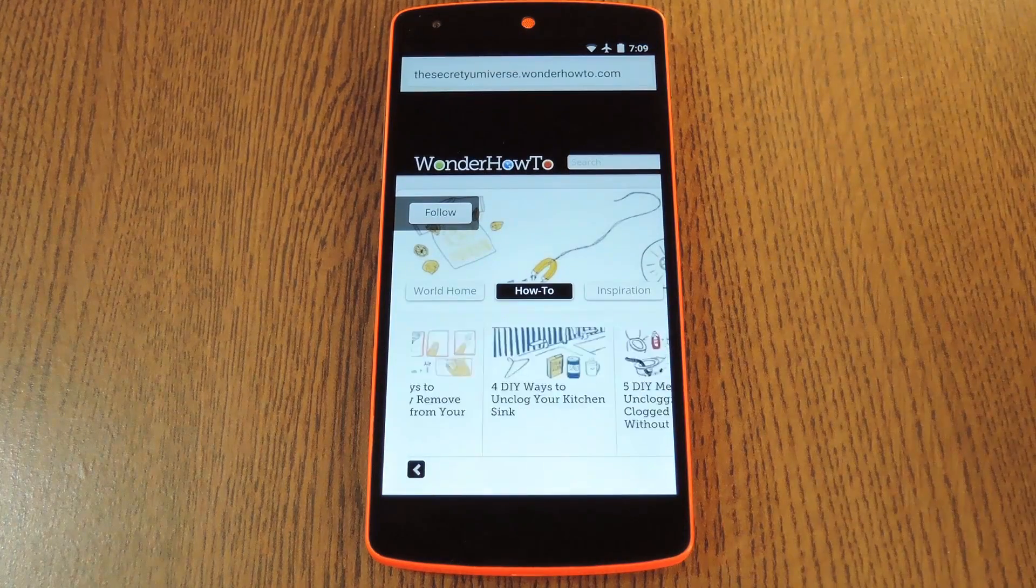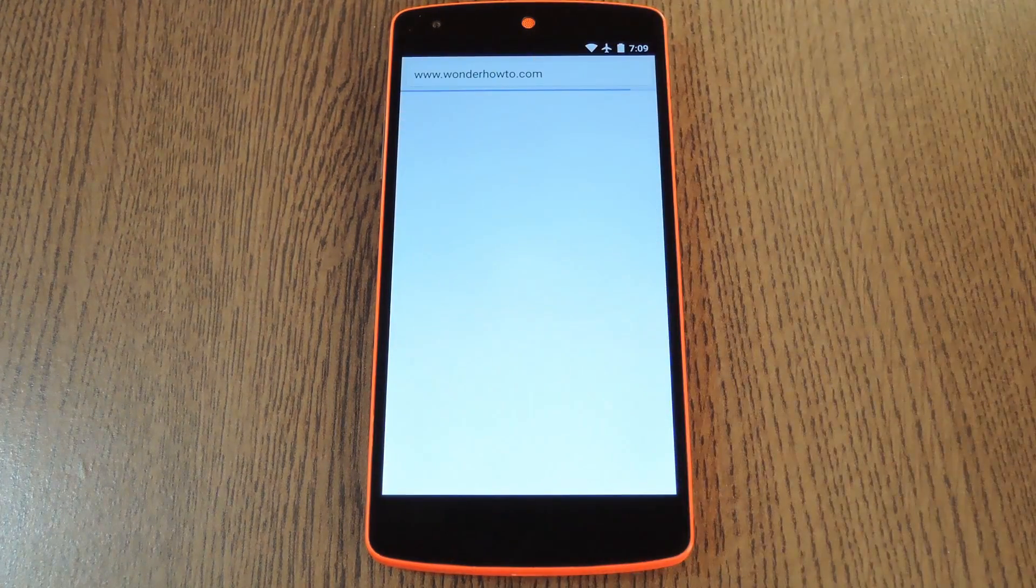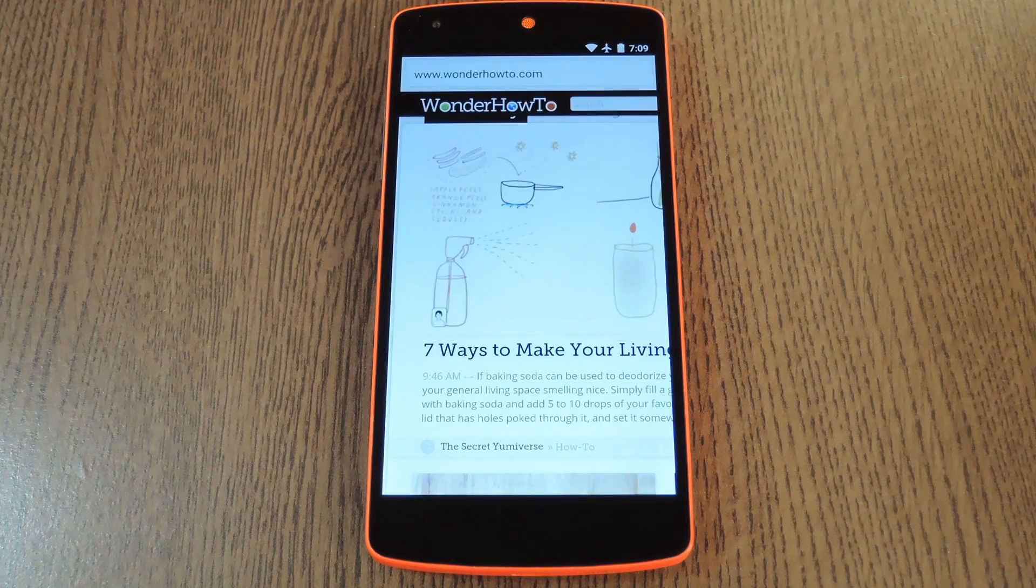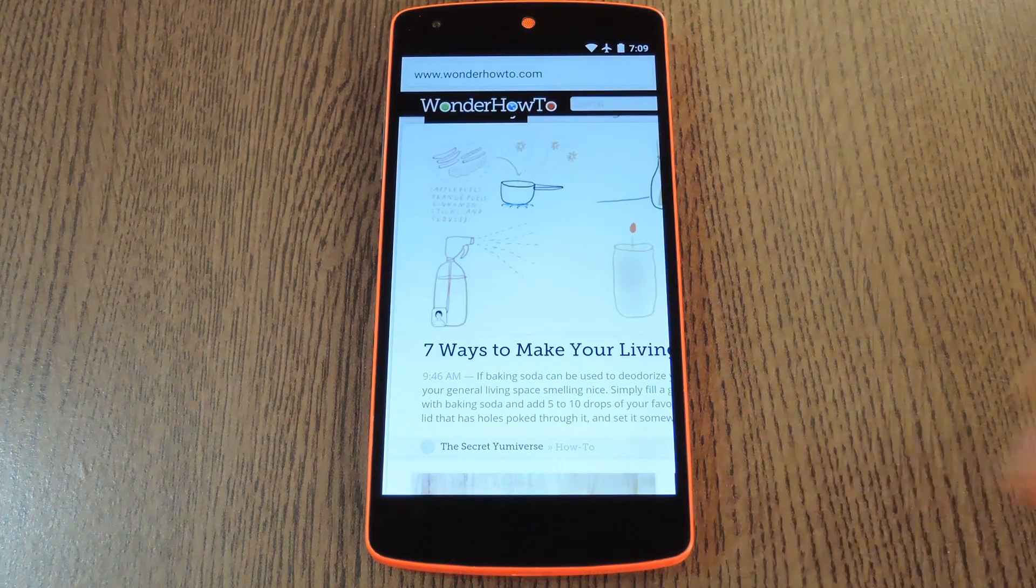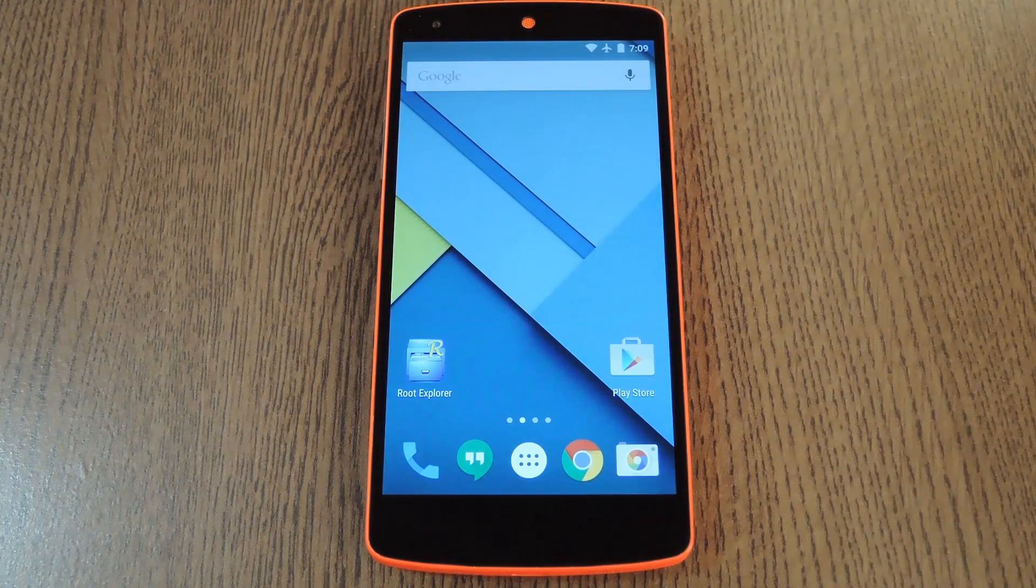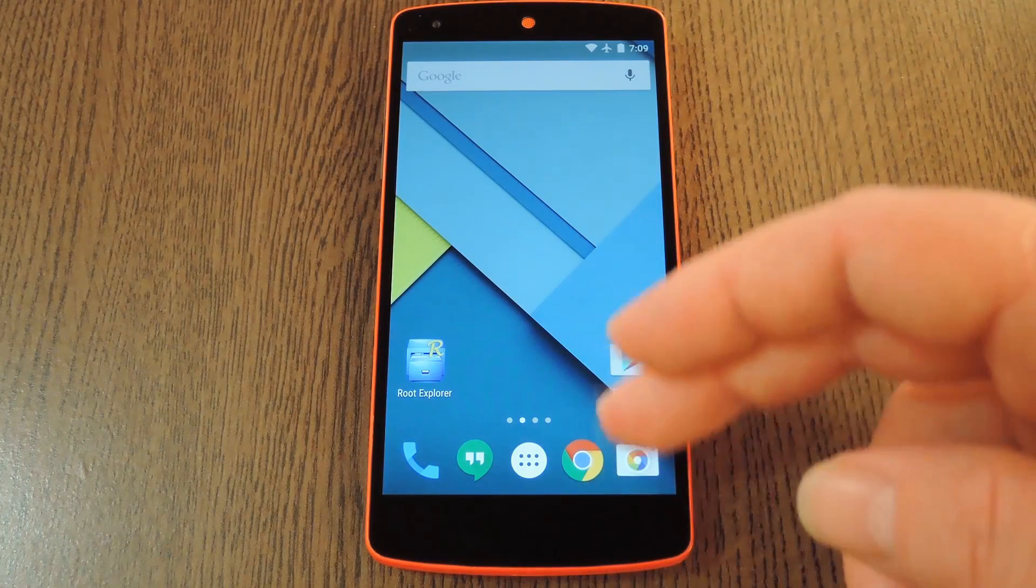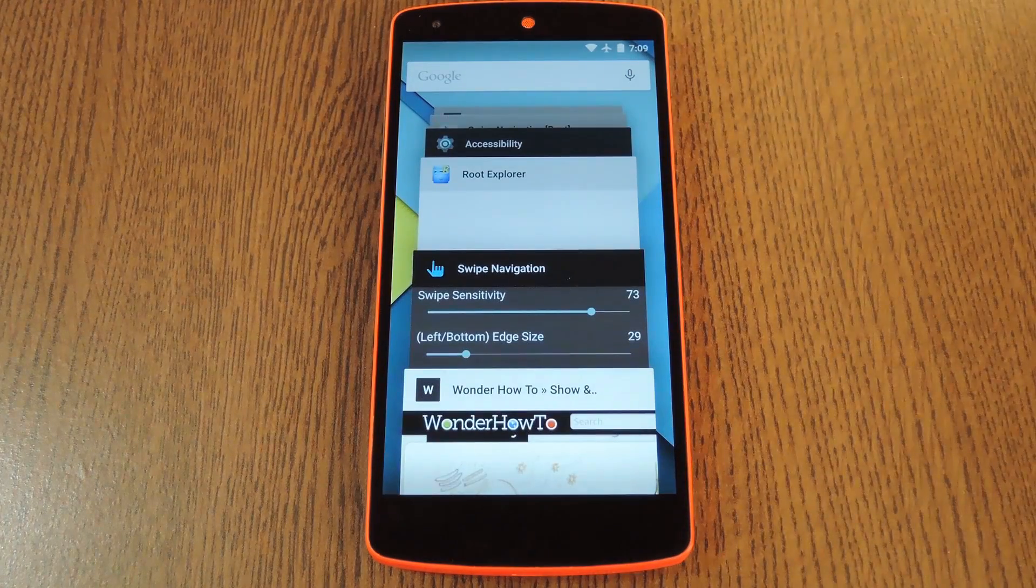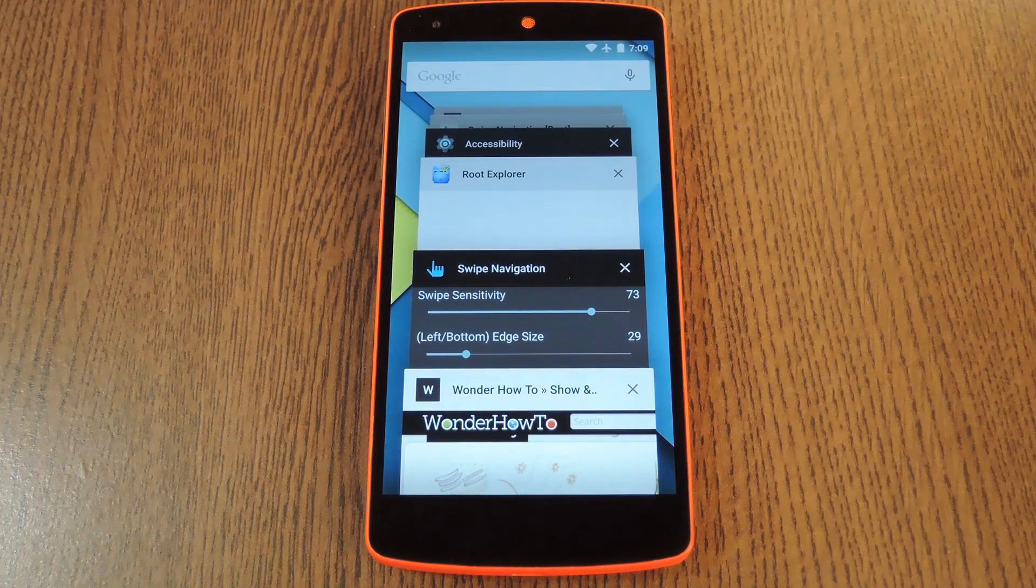In an app like Chrome, swiping up from the bottom left corner goes back a page, just like the regular back button. Then swipe up from the middle, and it triggers the home button action. Finally, swiping up from the bottom right calls up your recent apps view.